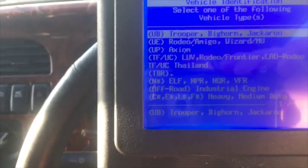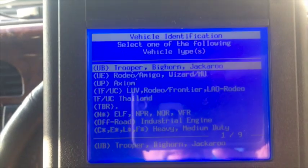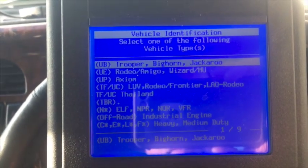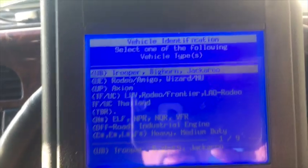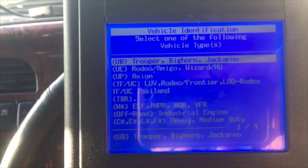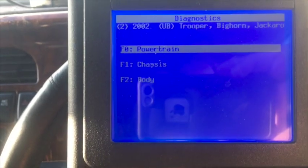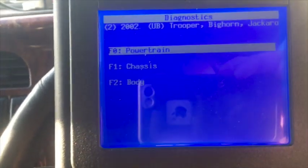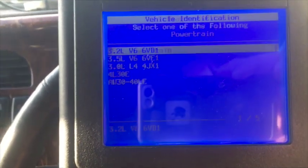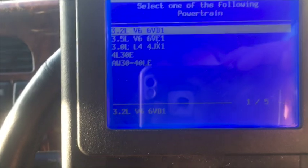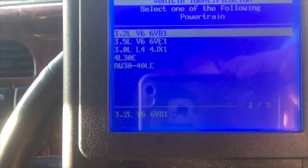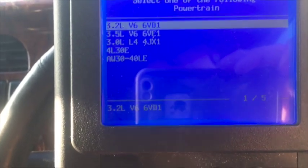Click OK again. Then we've got Isuzu Trooper Big Horn Jackaroo. Powertrain which is the engine. 4JX1.